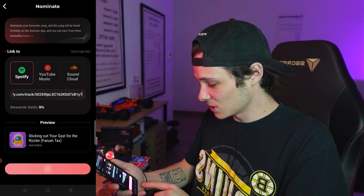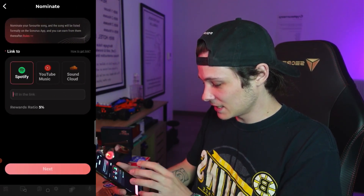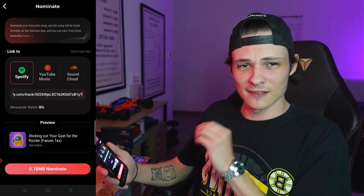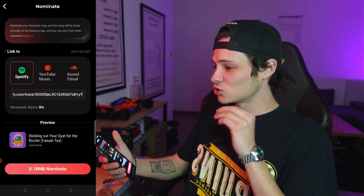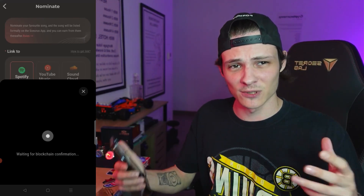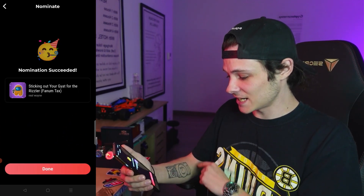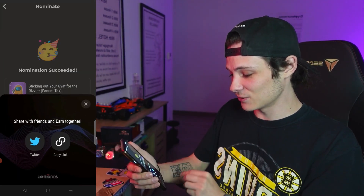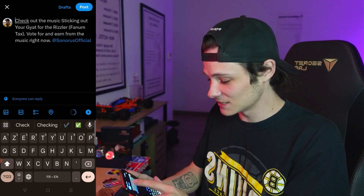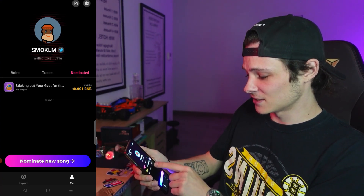So what I'm going to do is go back one step, nominate now, enter that link and click next. I'm going to click on nominate. That 0.1 BNB is actually $24.80 right now. I'll click go ahead, that opens my MetaMask and I'm going to click on confirm. They run on the Binance Smart Chain so this should just take a couple of seconds. Success, transaction succeeded. Nomination succeeded for Sticking Out Your Gyat for the Rizzler. What I'm going to do real quick is click on share on Twitter so that people can check out my nomination, then click post. And before nominating another song, I'm going to go back to my profile where I can see my nominated song and click on it.